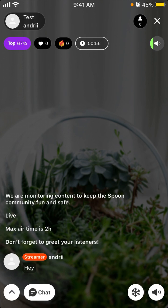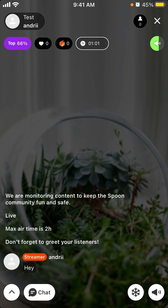So that's basically it. If you like Clubhouse or if you checked out Twitter Spaces, this is one of the competitors. So check out this app, it can be fun.